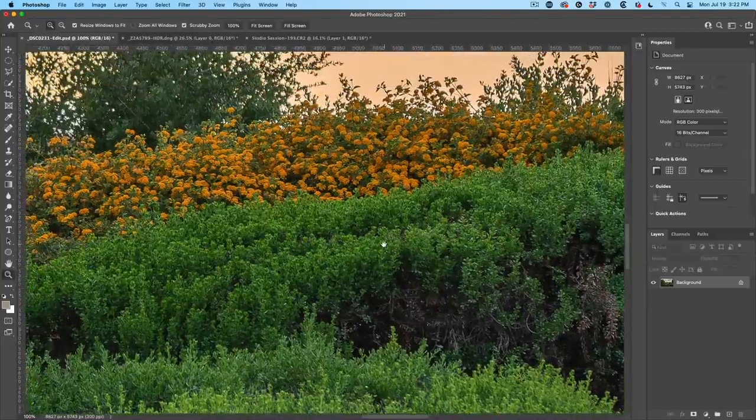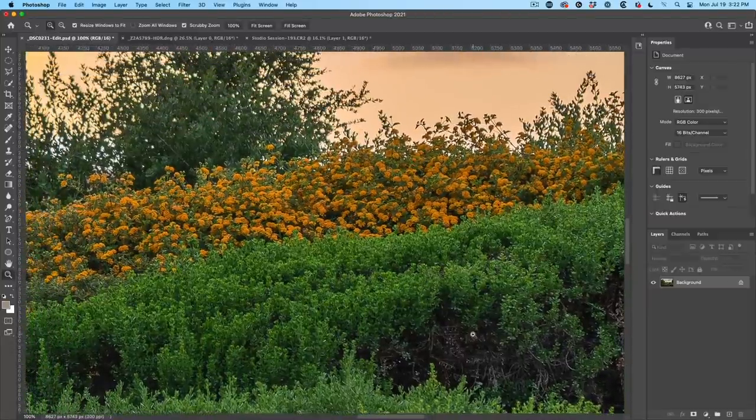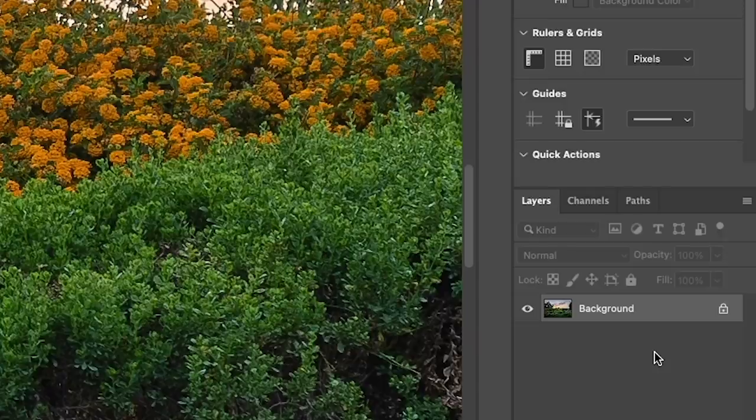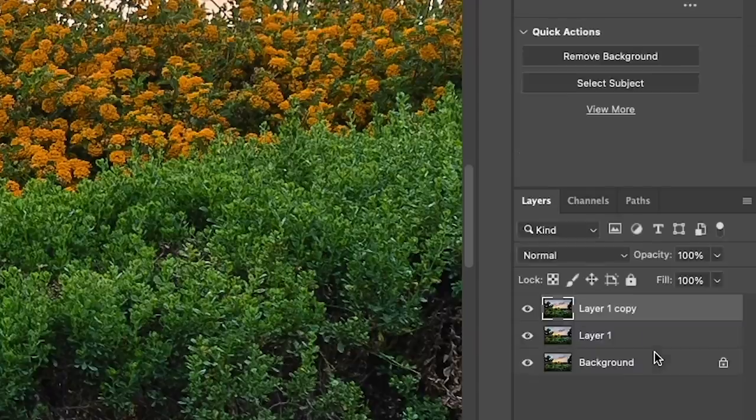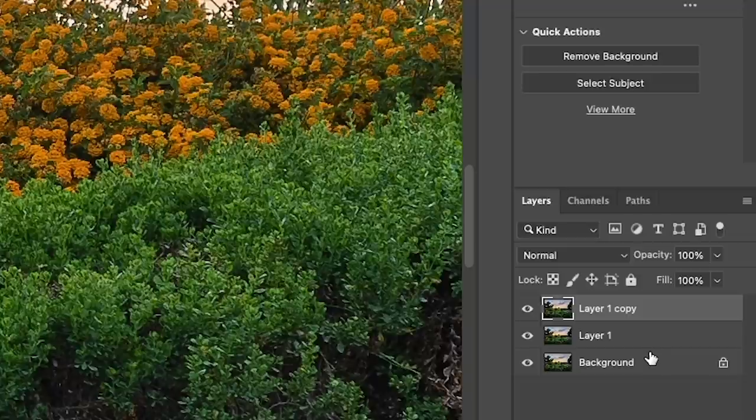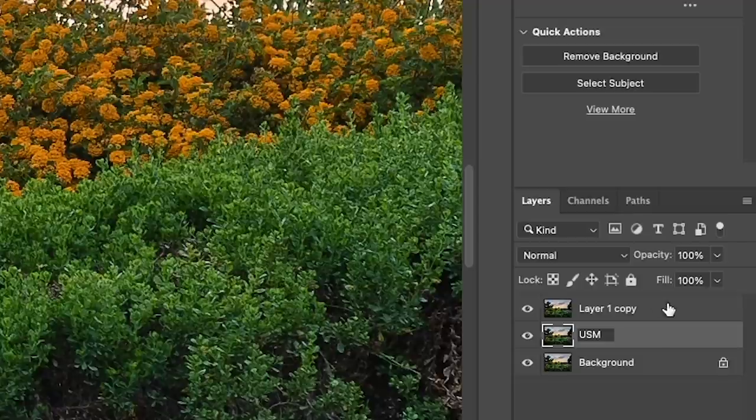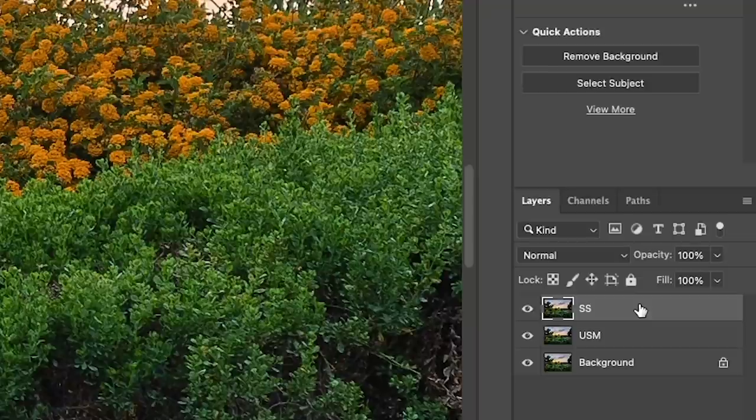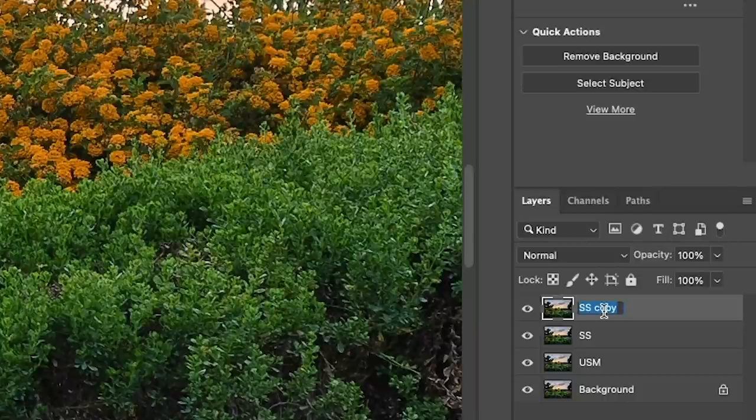I'm going to double click this and bring it all the way to 100%. We're going in really far right now. And this is a landscape photo. I'm going to hit Control J a couple of times. First time, we're just going to call this one USM, which is Unsharp Mask, which is what we just did. Then I'm going to show you SS and you'll see what that is in a second. And Control J. And this is going to be the third method that we're going to use, HSP.